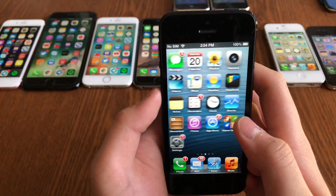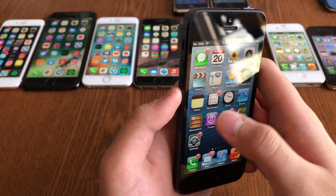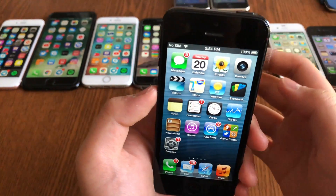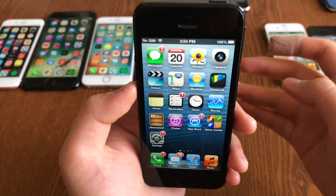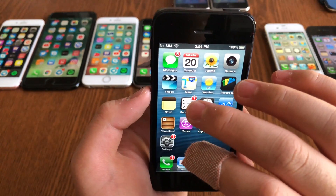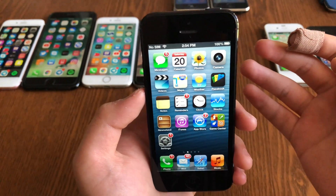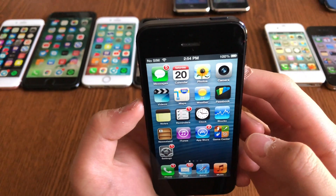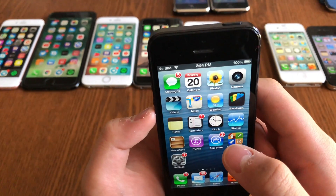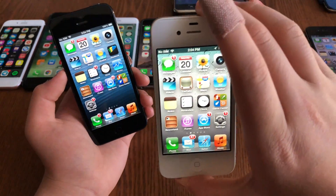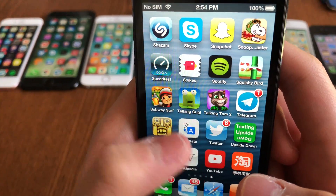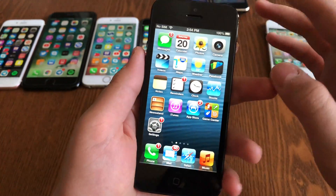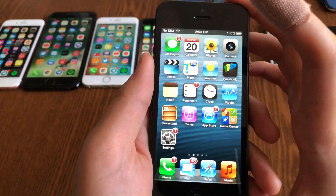Now we come to iOS 6, the last iOS version with skeuomorphic design found throughout the OS. Its key features included Apple Maps — which replaced Google Maps, to much criticism — and Passbook. Apple also removed the built-in YouTube app, requiring users to use the third-party version instead.